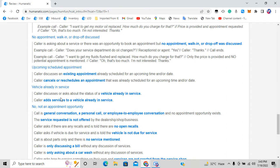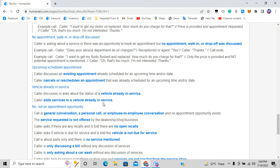Option six is vehicle already in service — the caller is asking about the status of a vehicle currently being serviced. For example: 'I dropped off my vehicle yesterday — what's the status? How is the key programming going?' Also, if the vehicle is already in service and the caller wants to add a service — like tire installation or an oil change — and the agent agrees, that also goes to option six.